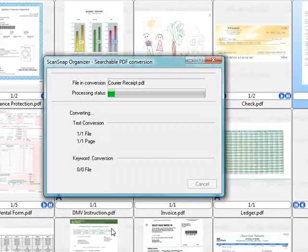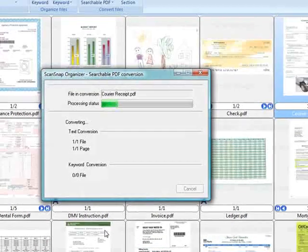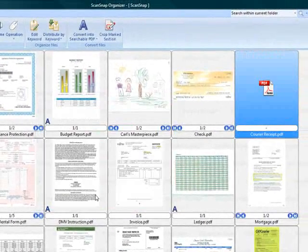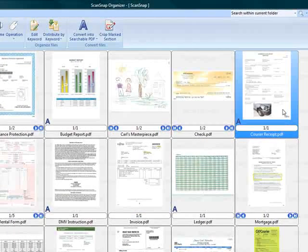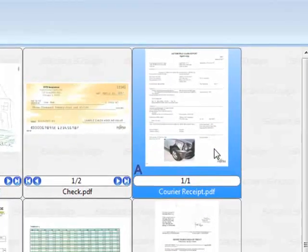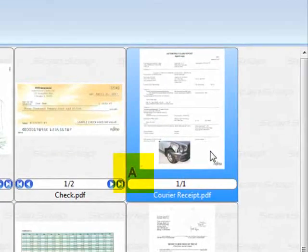The scanned document is now converted from PDF into searchable PDF, and this can be easily observed by this A symbol placed here in the corner of the thumbnail.